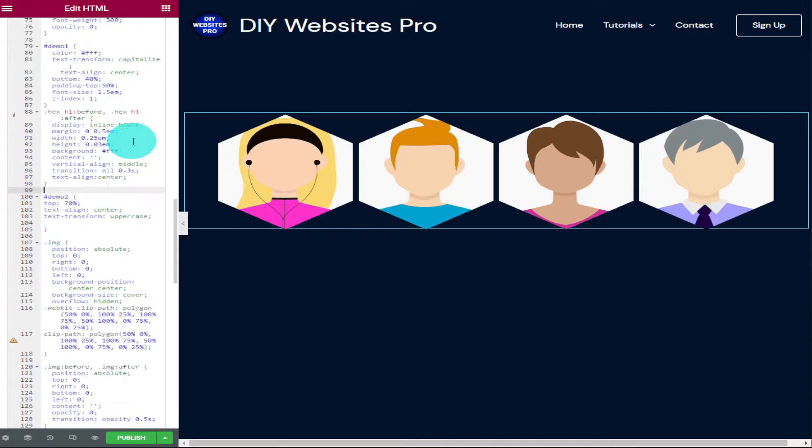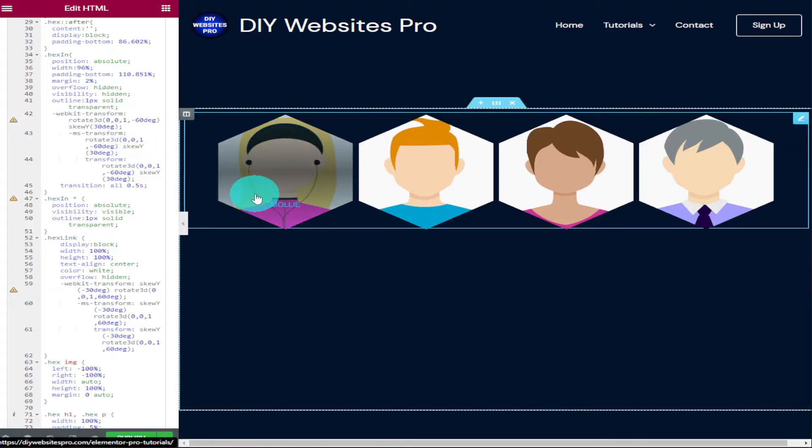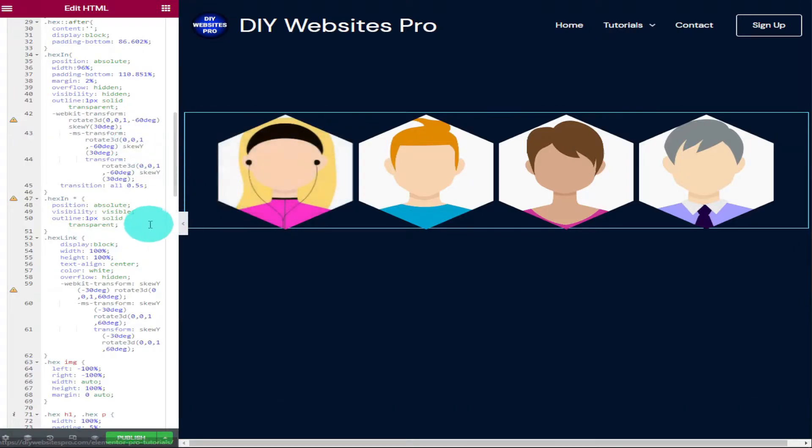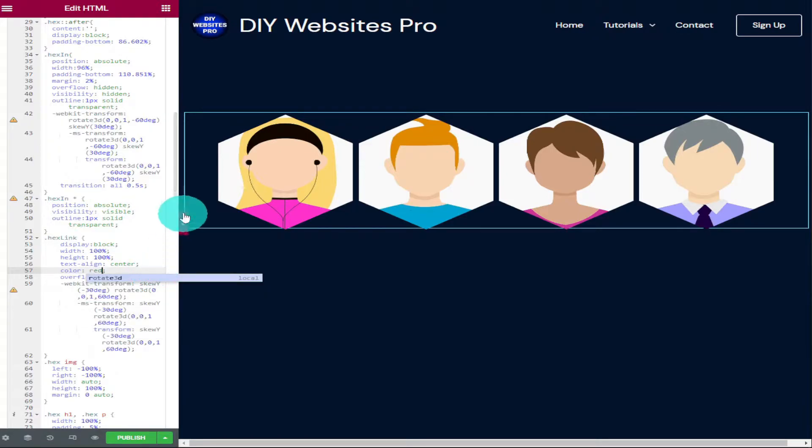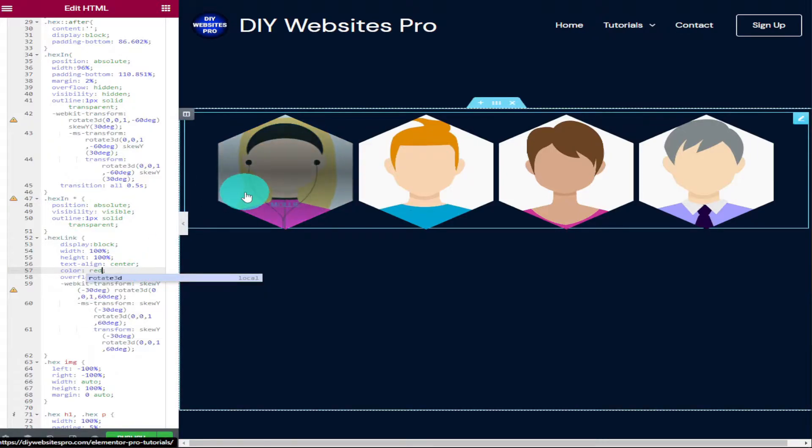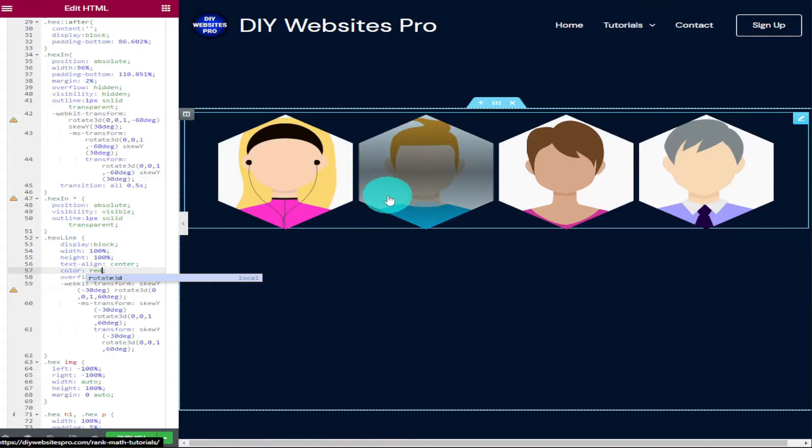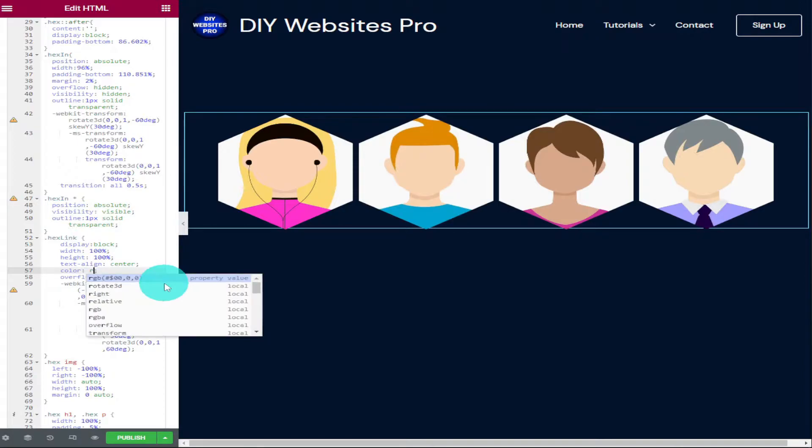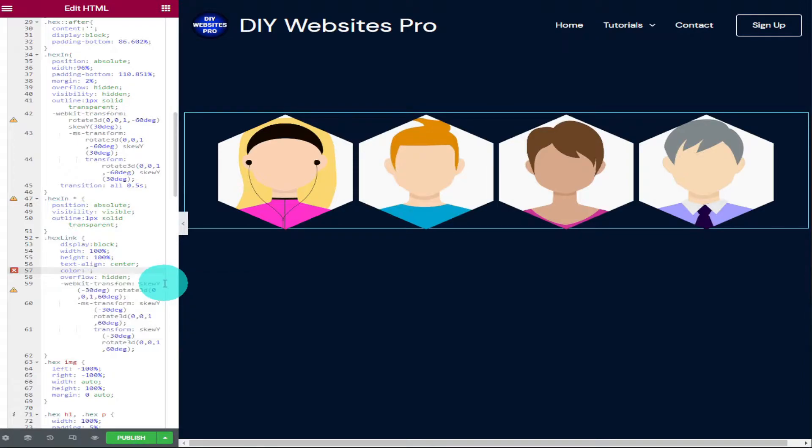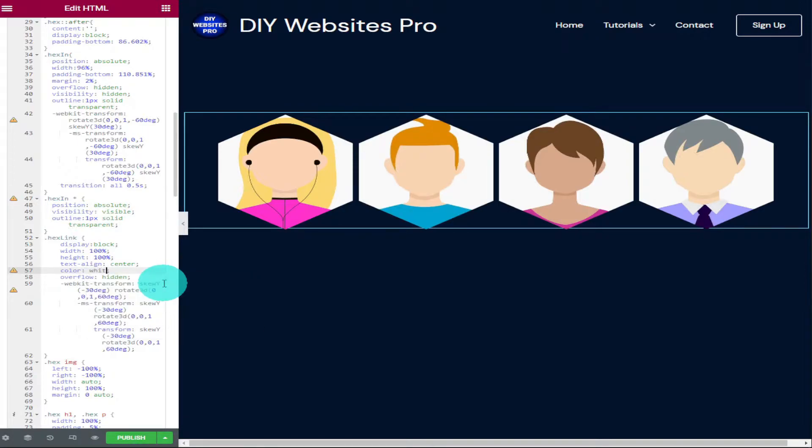The next thing I'm going to show you is how to change the color of the text when it loads when we hover over our images. To do that, we need to scroll up our code to where it says hex link. Just look for where it says color and white. I'm going to change this from white to red and hover over our images so you can see the difference. There is a slight load time for our text to load, and this is the color we're changing. This is only a minor detail, but it does give you a better result at the end. Don't worry, I will show you how to change the color of the text later in the video.